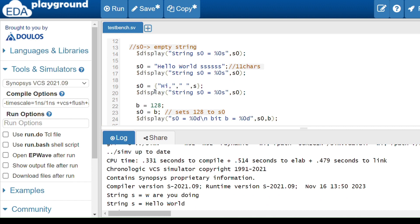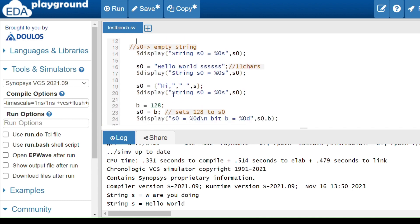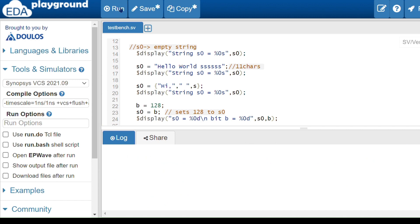Next is concatenation of strings. Whenever we want to perform concatenation we include the strings in curly braces, separated by commas. Each string must be in double quotes. Here I have 'hi', a comma separator, one space in double quotes, and then the string s (which holds 'hello world') — so it will print: hi, space, hello world.